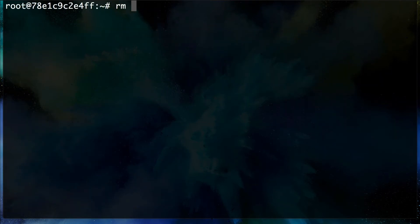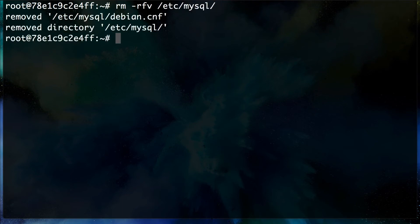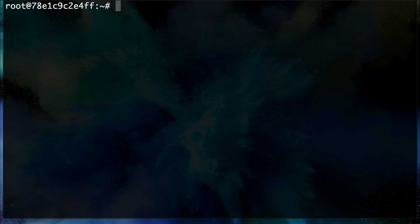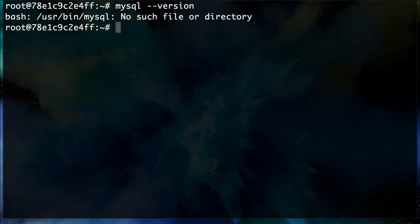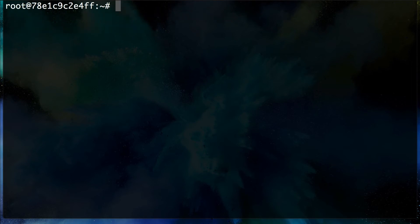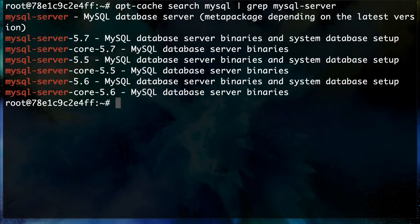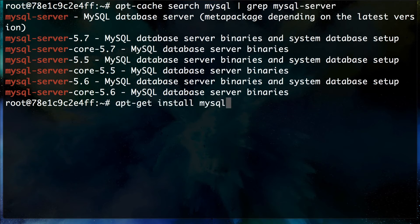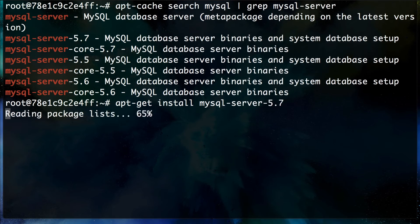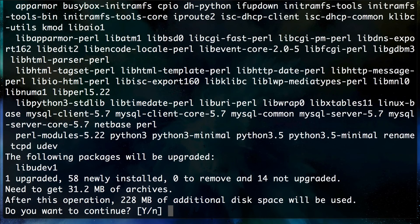We also remove the configuration with `rm -rf /etc/mysql`. Running `mysql --version` confirms MySQL is gone. Now let's check the cache search again and install 5.7: `apt-get install mysql-server-5.7`.